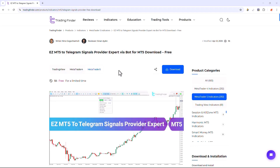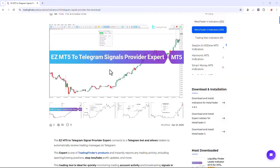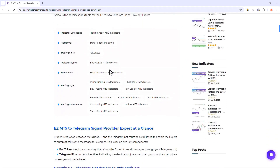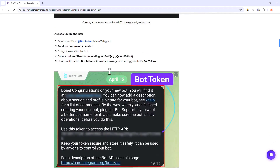The EZ Metatrader to Telegram Signals Provider Expert is offered for various platforms on the Trading Finder website. From this section, you can download the expert file for the MetaTrader 4 and MetaTrader 5 platforms and run it on the chart. Additionally, traders can read this page to understand how the expert functions and operates.